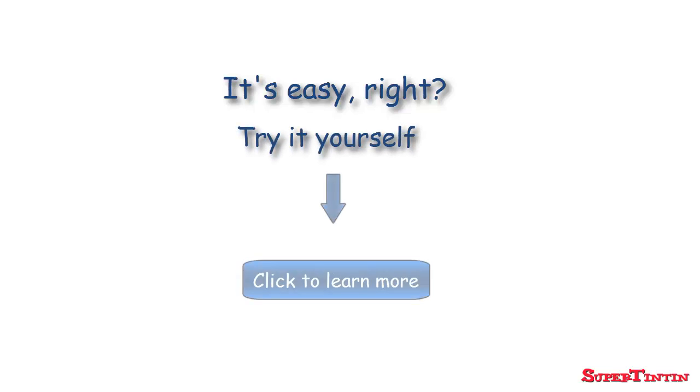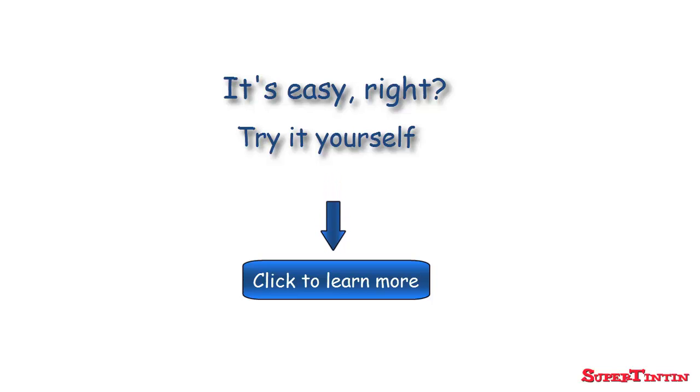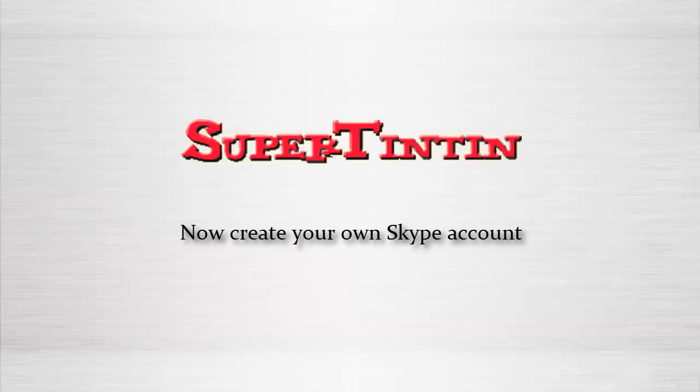To learn more about how to use Skype, click here. Thanks for watching. Have fun and good luck.